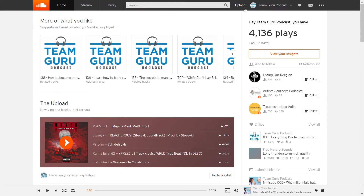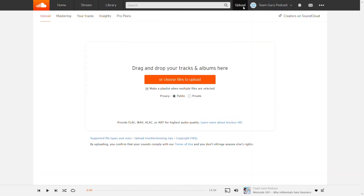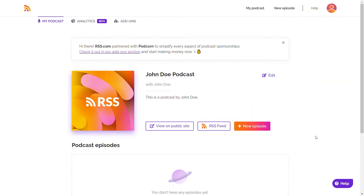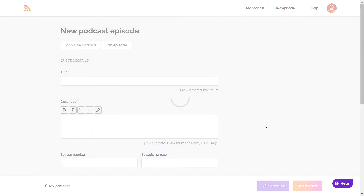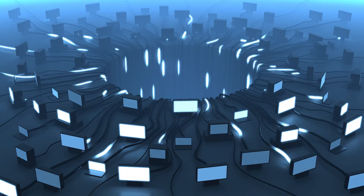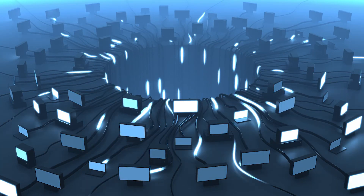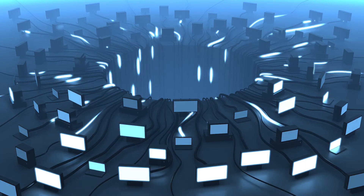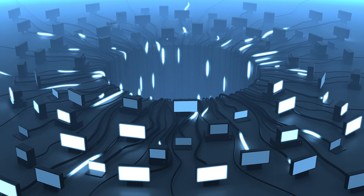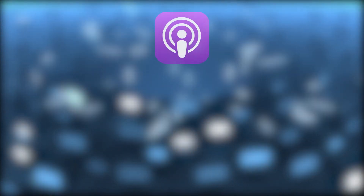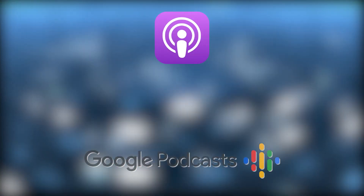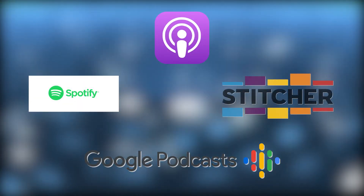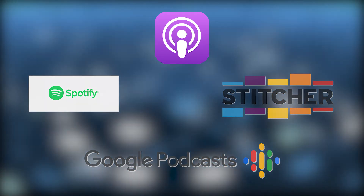With a hosted podcast platform, you simply upload your new podcast content as soon as possible. If you use RSS.com, upload a new podcast to the platform and the RSS feed picks it up. The goal for any podcast is to be available on as many platforms as possible. You want to submit your RSS feed URL to Google Play, iTunes, and other platforms to reach audiences on all these platforms.